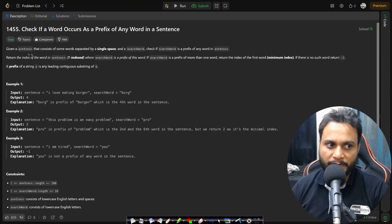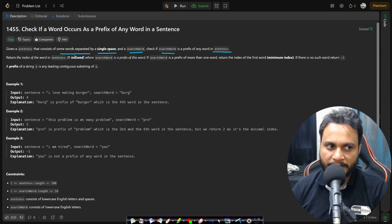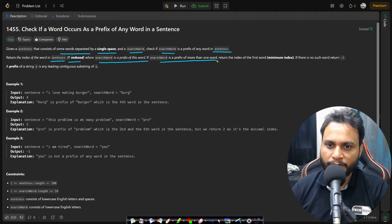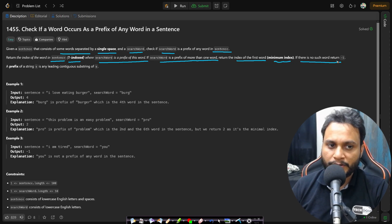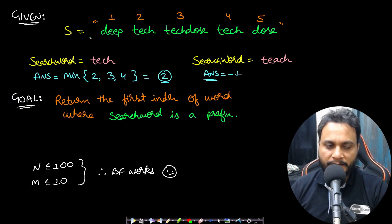Now let's look at the problem statement. In this problem, given a sentence that consists of some words separated by a single space and a search word, check if the search word is a prefix of any word in the given sentence. Return the index of the word in the sentence — the index is one-based — where the search word is a prefix of this word. If the search word is a prefix of more than one word, return the index of the first word, which will be the minimum index. If there is no such word, we need to return minus one.